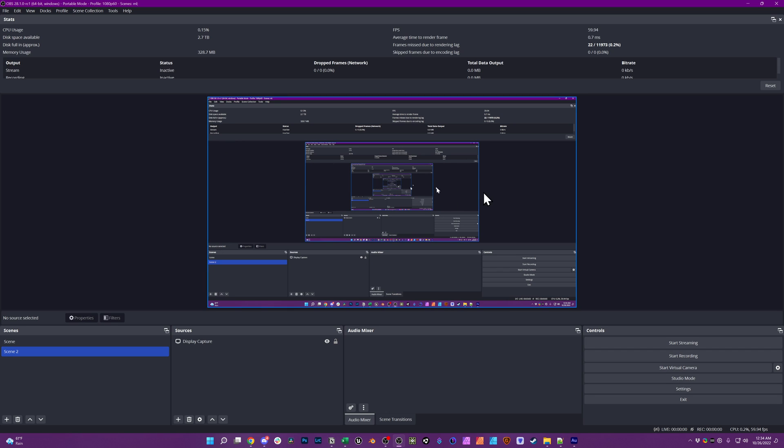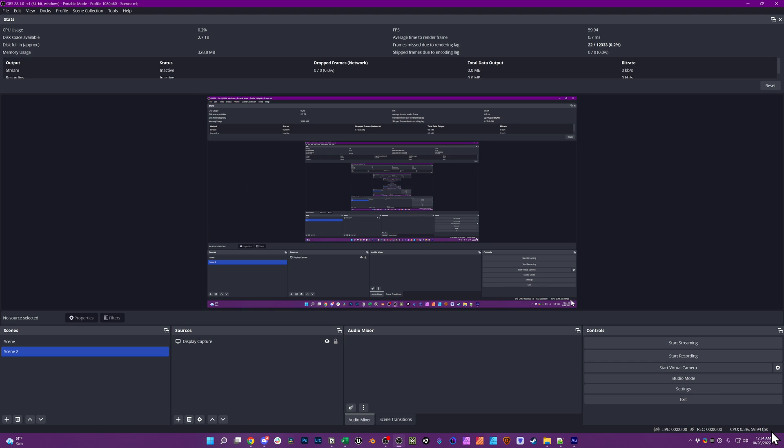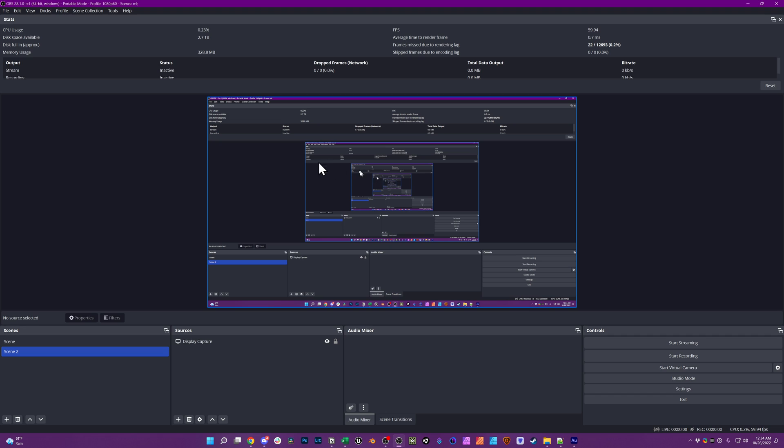The infinite scrolling window is because you have a display capture setup that is capturing your monitor which OBS is on. It's capturing what you see which includes OBS and thus it keeps scaling forever like a mirror.